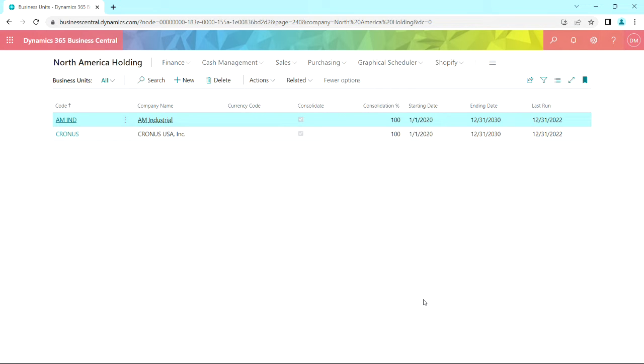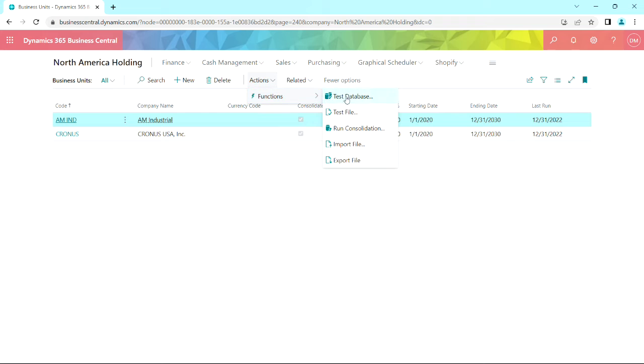Once I'm ready to do the consolidation, I can do it from the business unit screen. And it's easy to do. All you need to do is go to actions and then run consolidation.